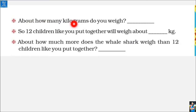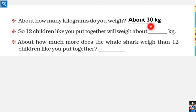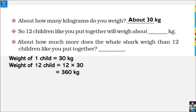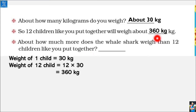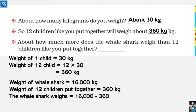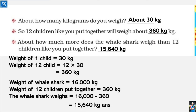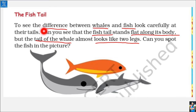Here is another question: how many kilograms do you weigh? Children studying in Class 4 to 5 may weigh around 25 to 30 kg. If one child weighs 30 kg, what will be the total weight of 12 children like you put together? 12 multiplied by 30 is 360 kg. Now, how much more does the whale shark weigh than 12 children put together? The whale shark weighs about 16,000 kg; the weight of 12 children together is 360 kg. So the whale shark weighs about 15,640 kg more.